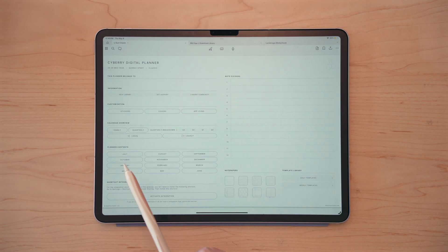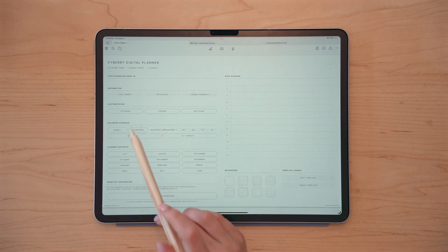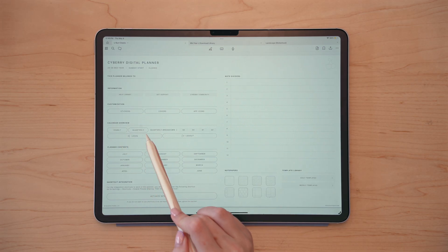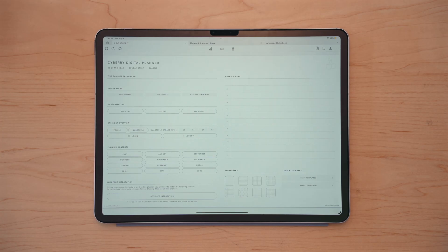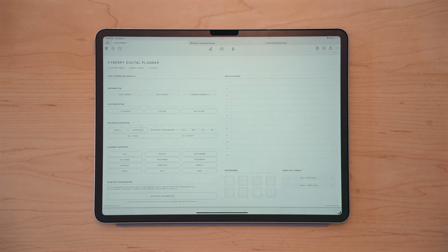Inside, under calendar overview, you'll see there are sections for yearly overview, quarterly overview, as well as a quarterly breakdown. The quarterly breakdown pages are new, so we'll jump into those, as well as a login and logout page, which serve as your yearly check-in and check-out pages for further reflection.